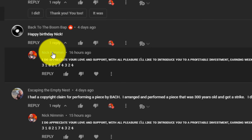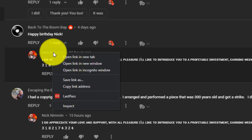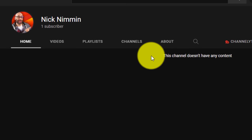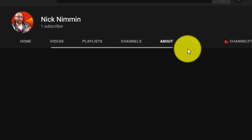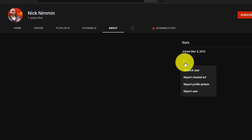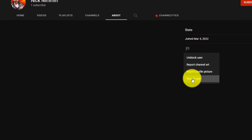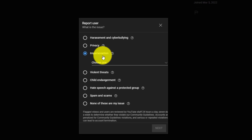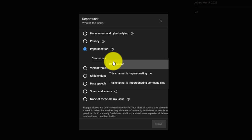Now the next thing you want to do just for good measure, and of course this part isn't necessary, but it's going to be helpful in terms of the process to limit that particular account being able to come in and spam you again, is you want to click open the channel name so you can go to the actual channel, go to their about me page. Once you're on the about me page, you want to click on report user, and then you want to scroll down to report user here.